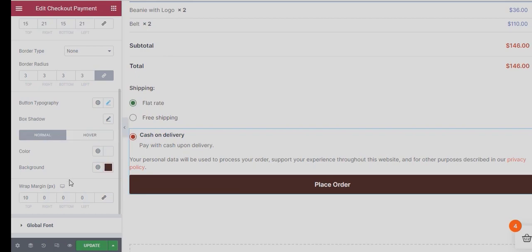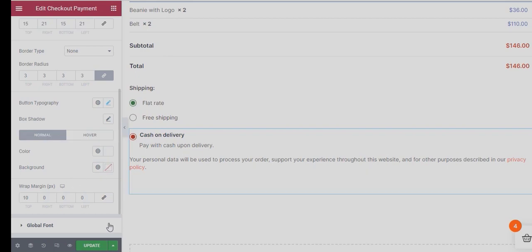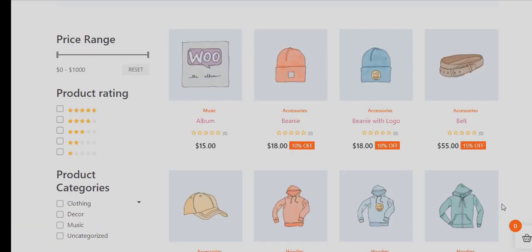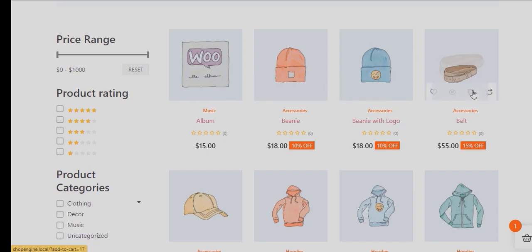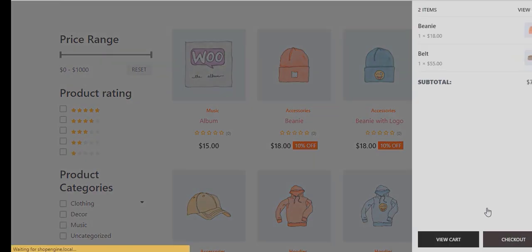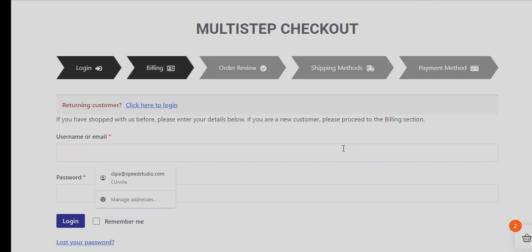Finally, click on the Update Button below to save all the Customizations. Now let's place a Test Order to check the Multi-Step Checkout Page using ShopEngine.